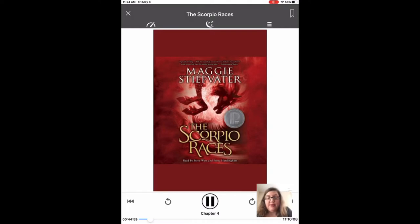The other handy thing — those little circular arrows — will bring you just 15 seconds backwards or forward in the story.